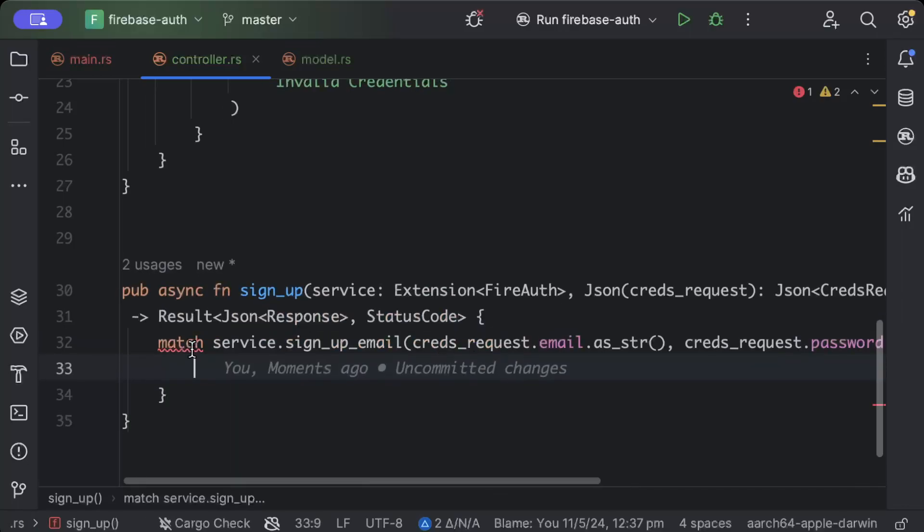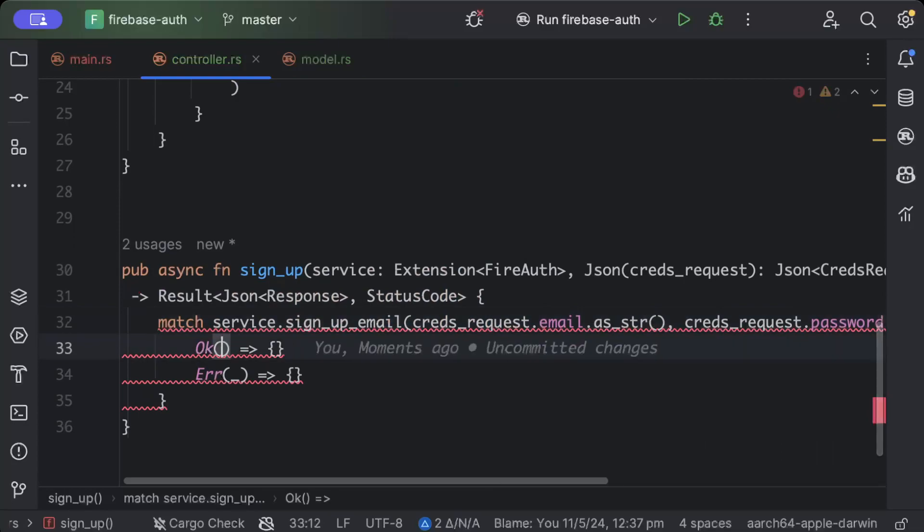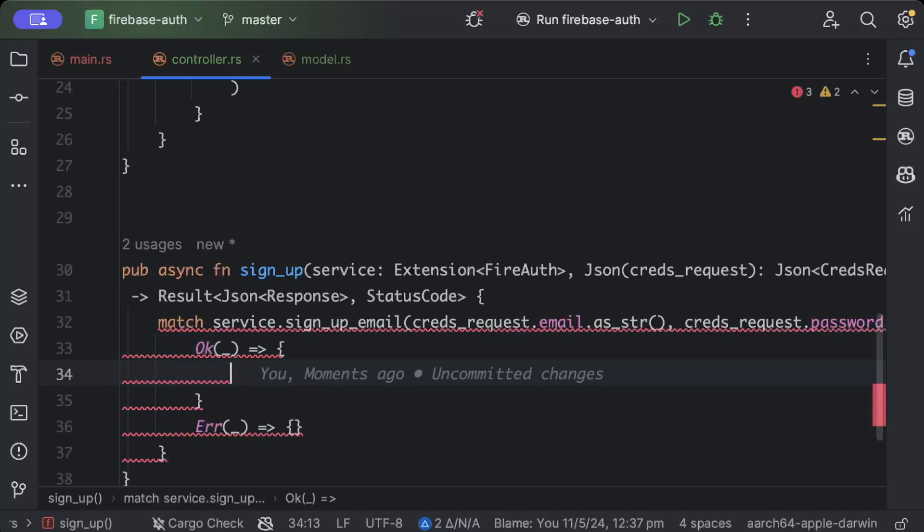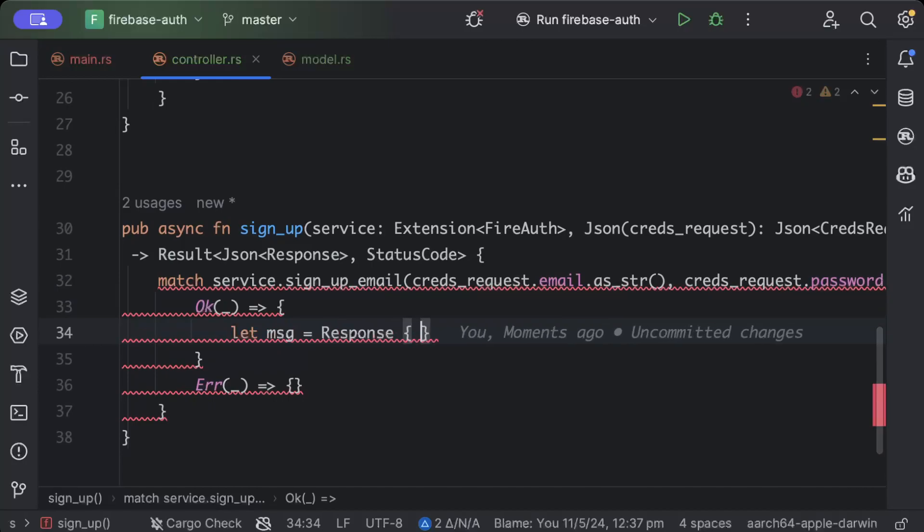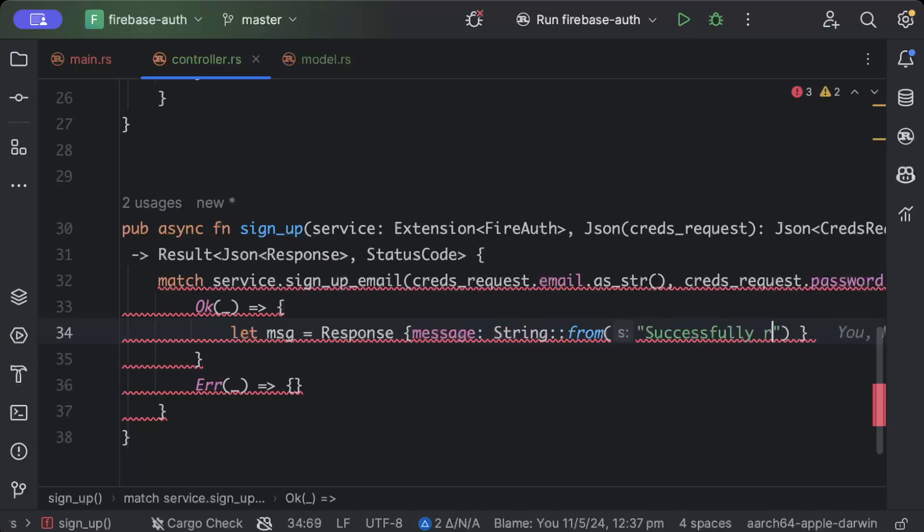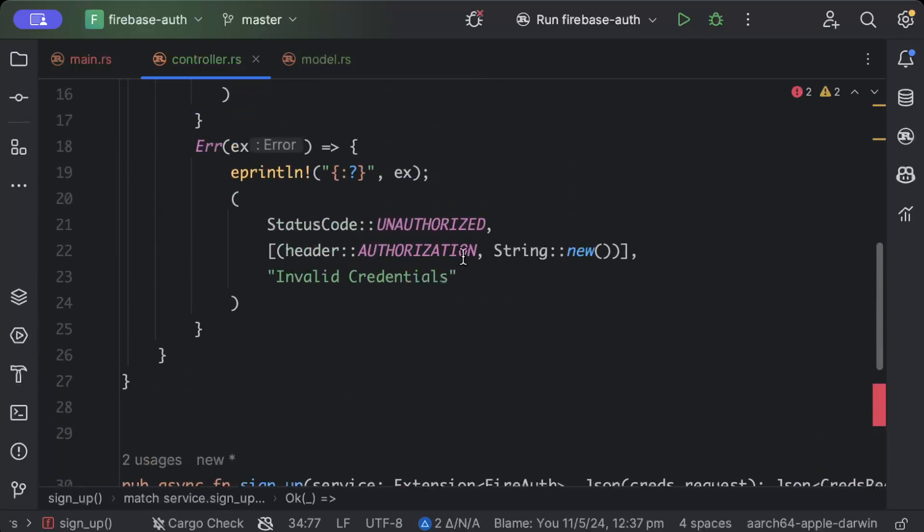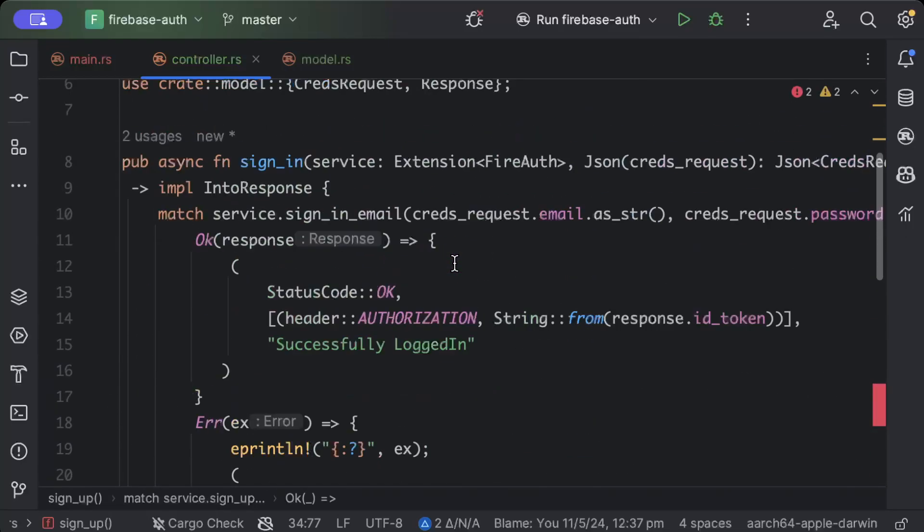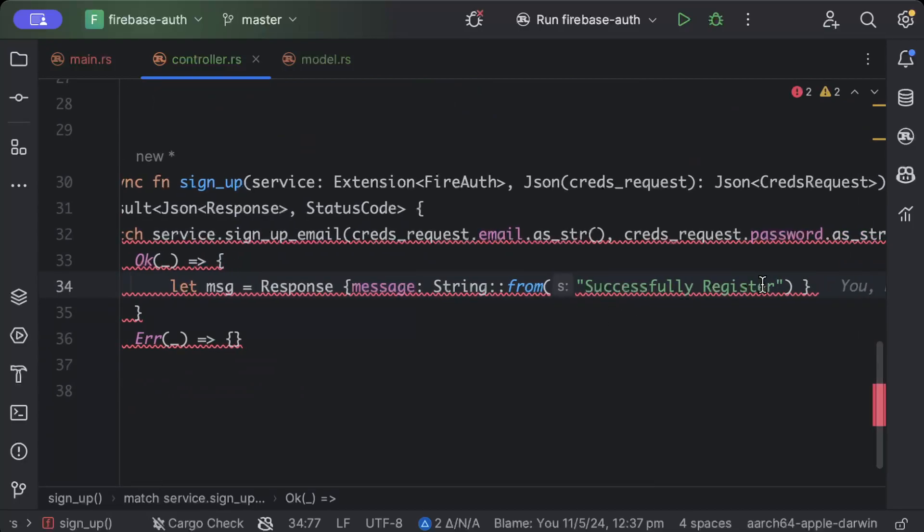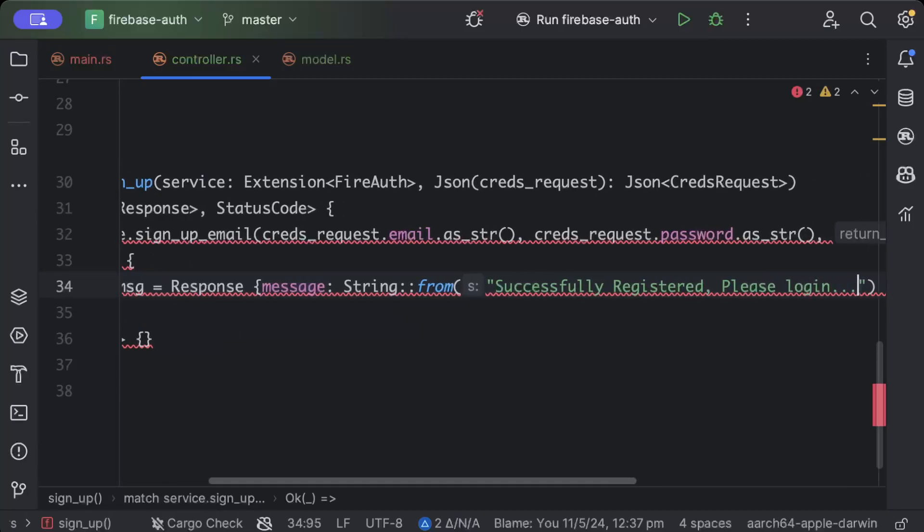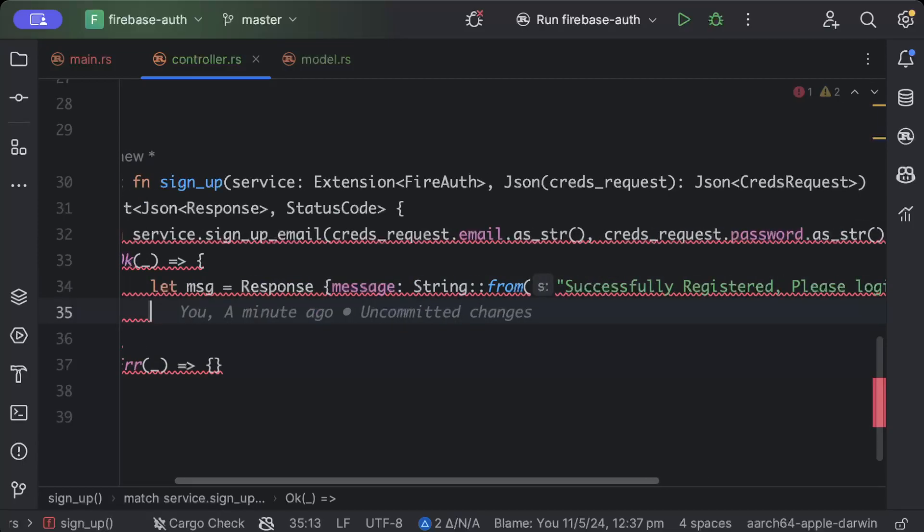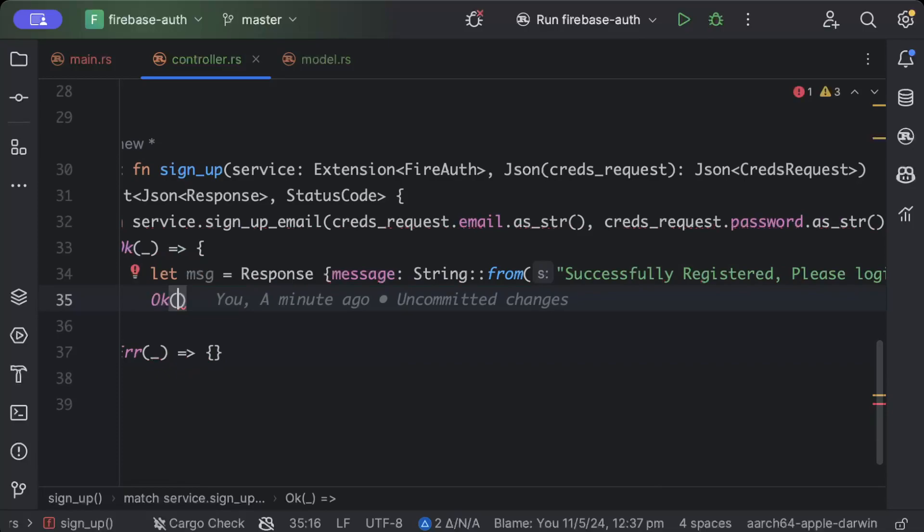And let's add both the patterns. So in case of success we'll pass our message, so we'll say message is equals to response and message string from and we'll say successfully registered. So actually I wanted to show you guys both while we want to send some headers how to send out the response and then just using the default body and the status code. Please log in and we have let's say ok of json of message.